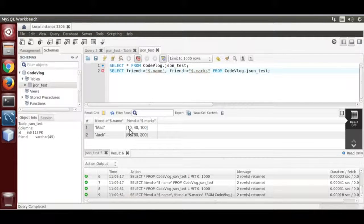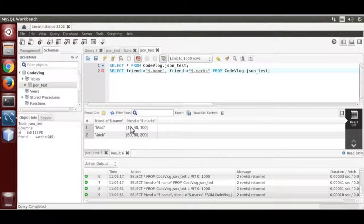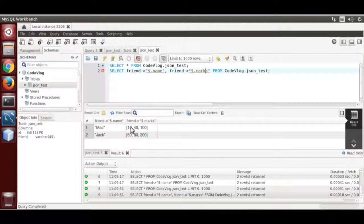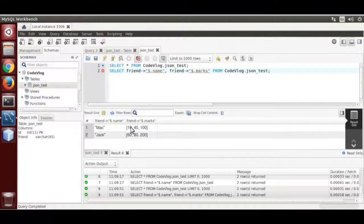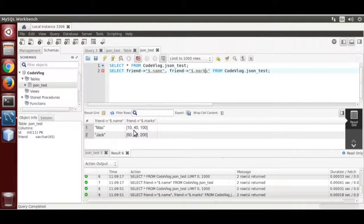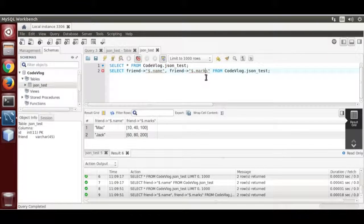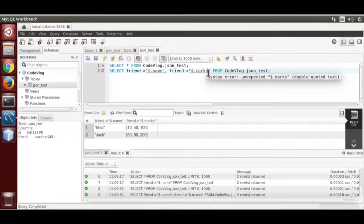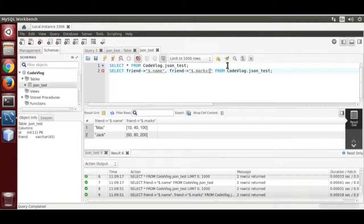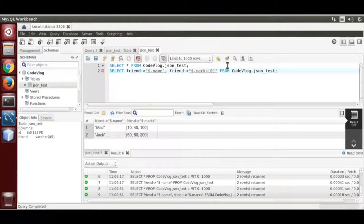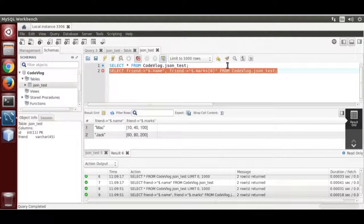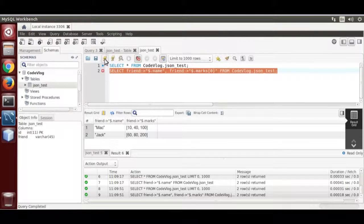Now we need to fetch only first element from the json operator. Now we are going to extract the marks. So we add 0. Like this. And run it.